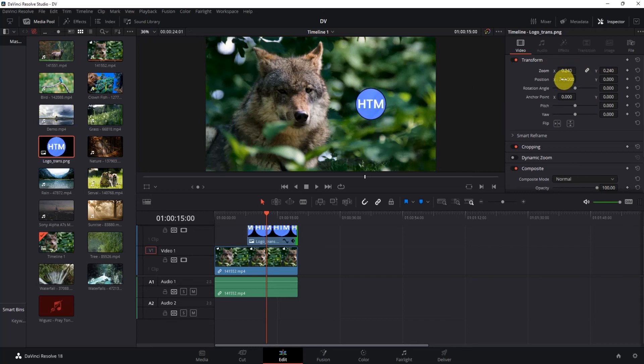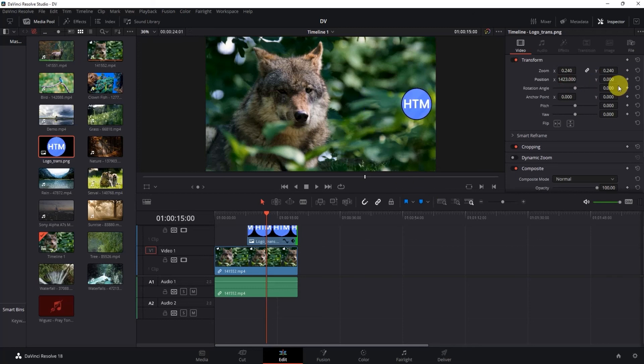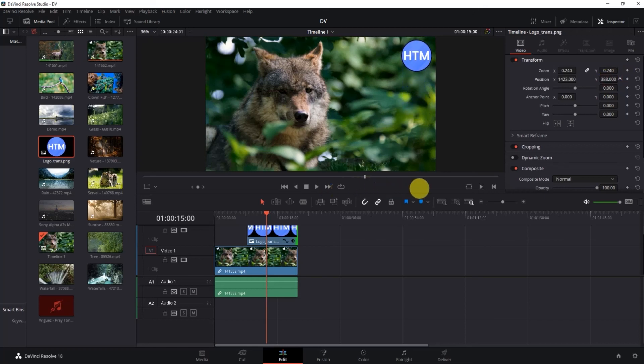Now again I'll change the position in the X value in position settings. Now I'll use the X value for changing the position in the vertical form. You can also change the anchor point if you want to.